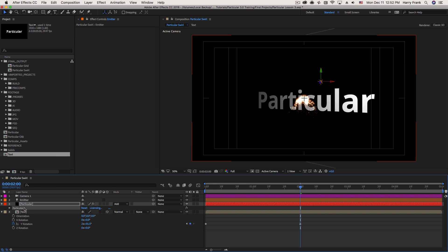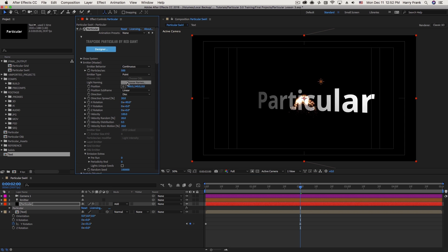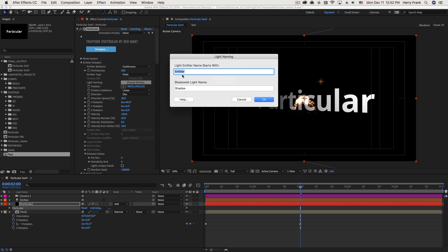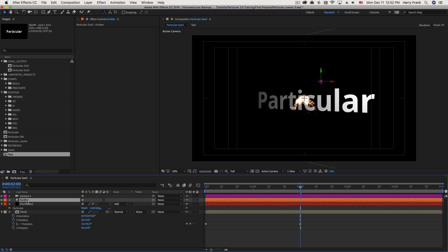If I go into Particular, under Light Naming, if I click on Choose Names, you'll see right here, this is where I define how the light naming starts. So it's going to look for a 3D light that matches that name, which is emitter.